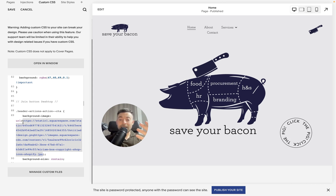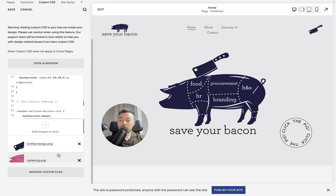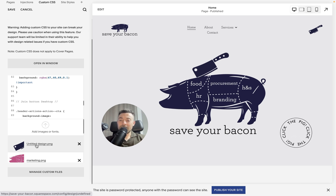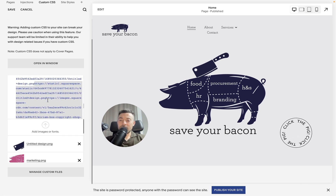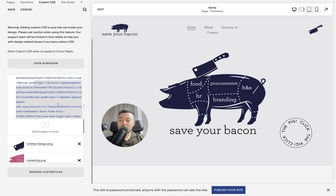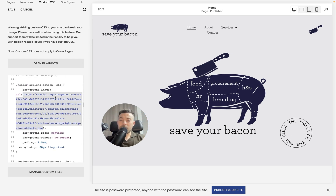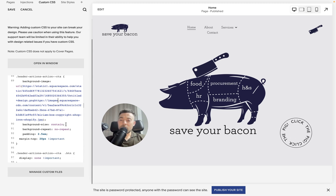To get the image URL, go to Manage Custom Files and upload your image there — it needs to be under 20 megabytes. Once uploaded, just click it and it will give you the URL and paste it in automatically.